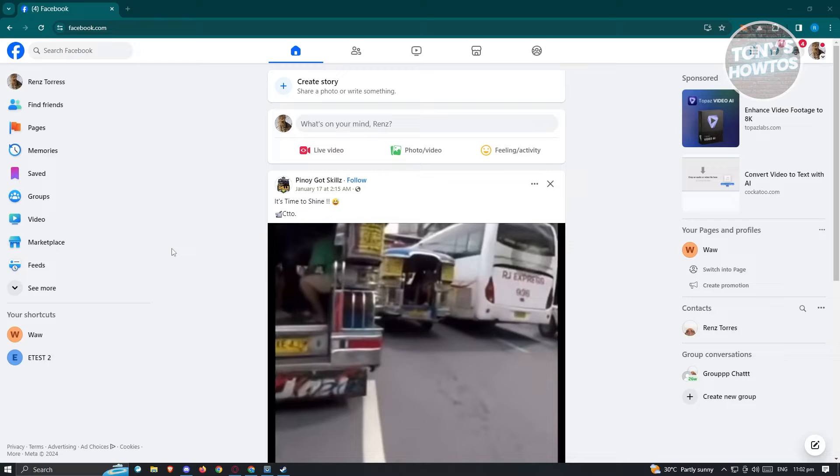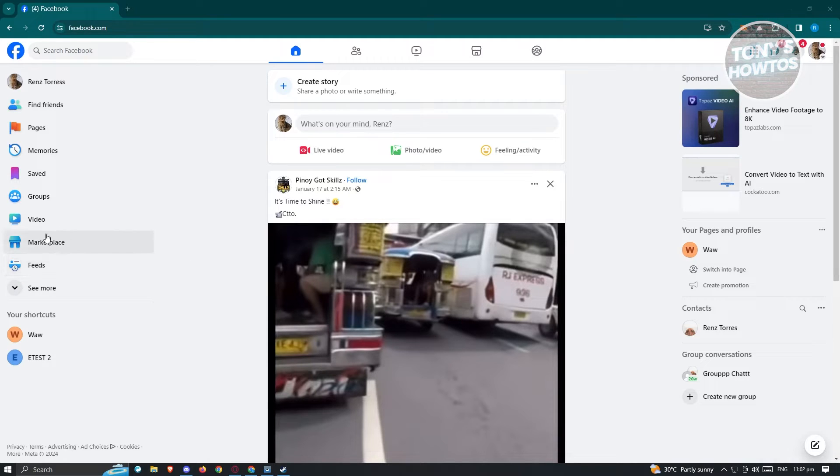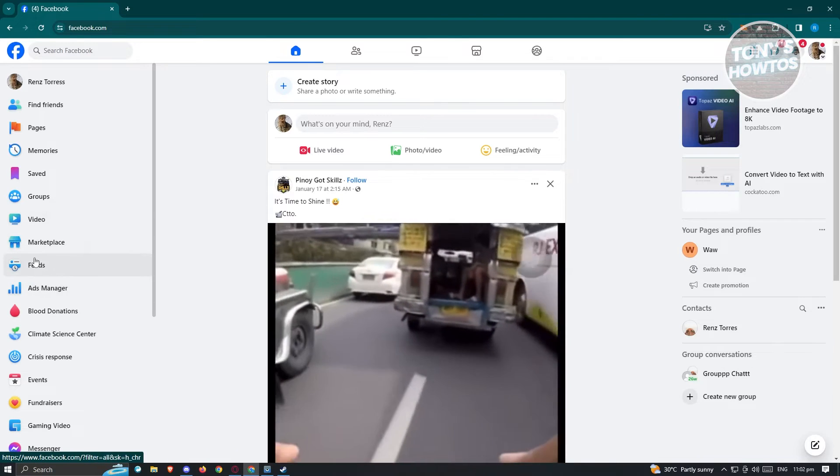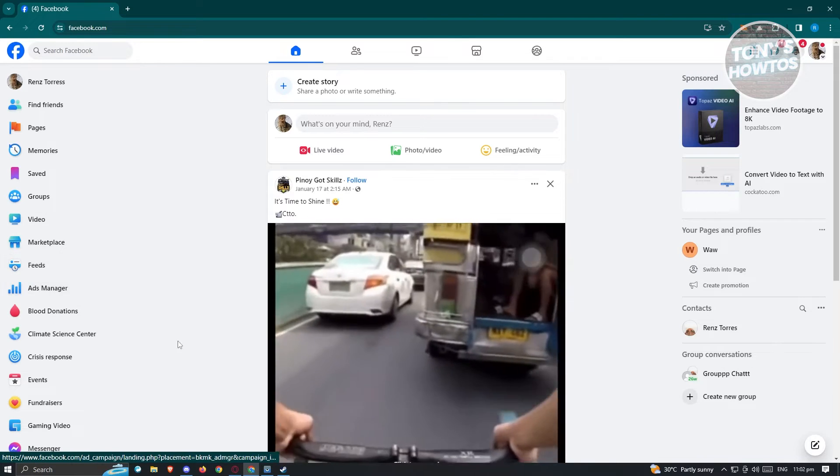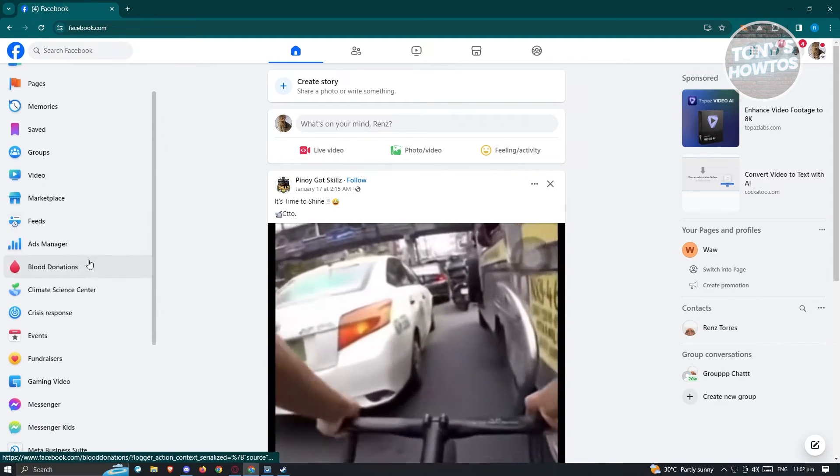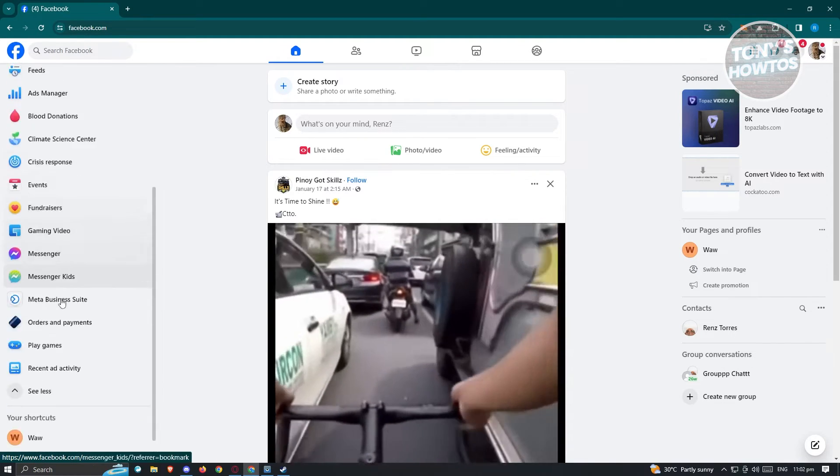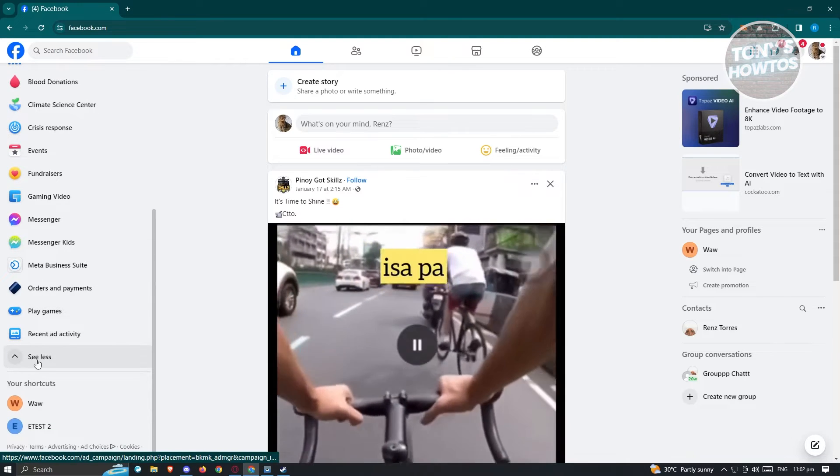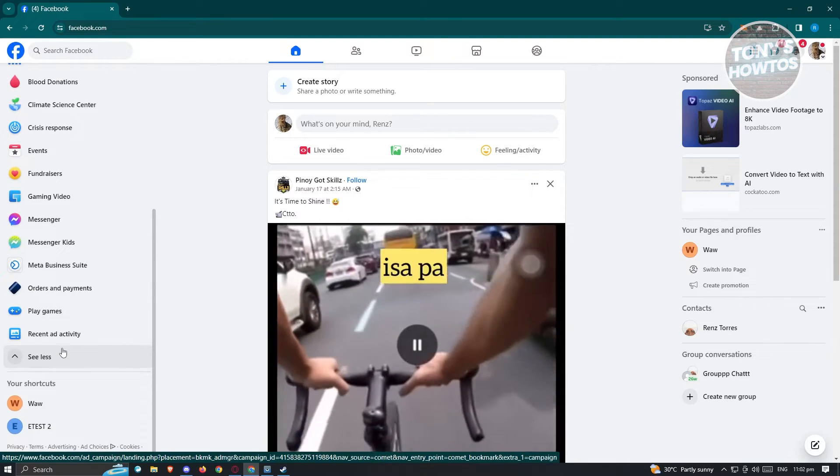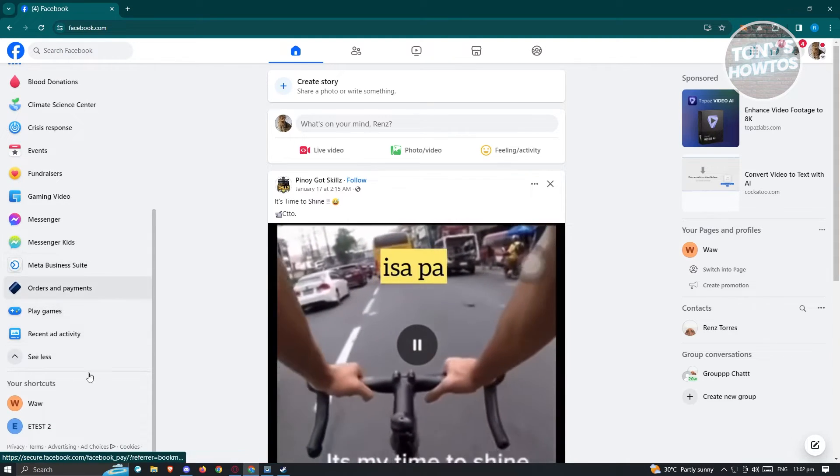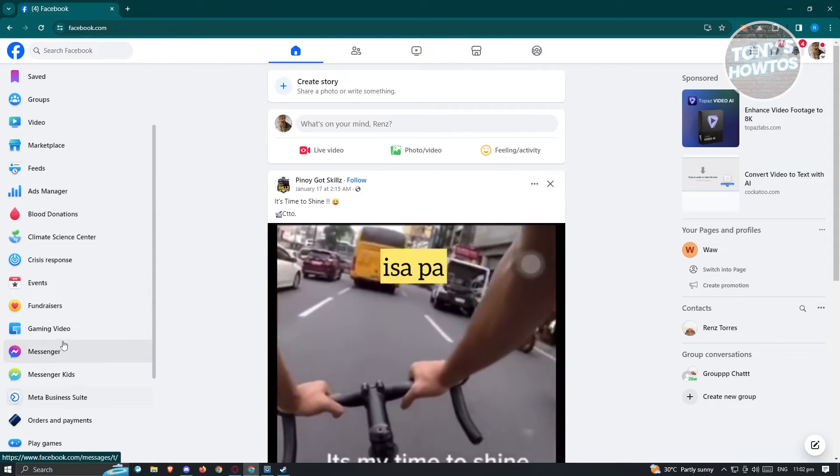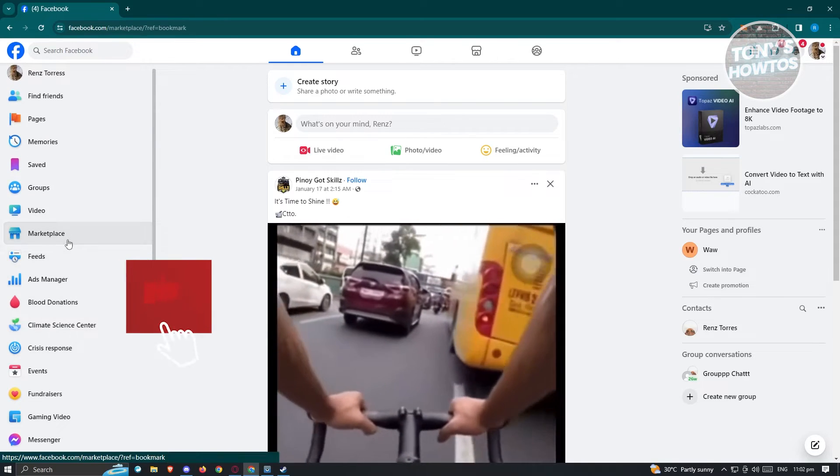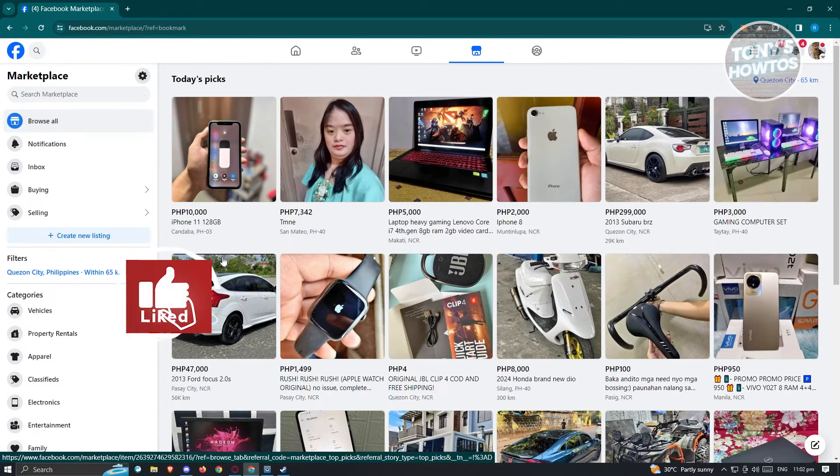First thing you need to do here is go to facebook.com, log in to your account, and from here we need to look for Marketplace. Usually at the left side here, you should be able to see the Marketplace section. But if you don't see it, you could click on the extend button or the arrow pointing down here, and you should be able to see the options. Go and click on Marketplace.